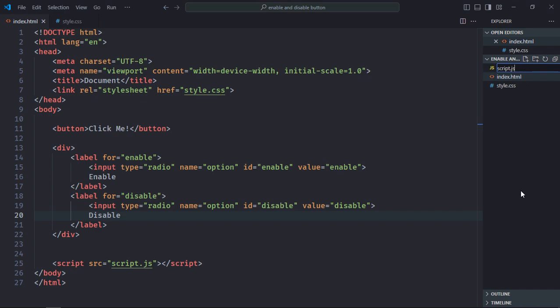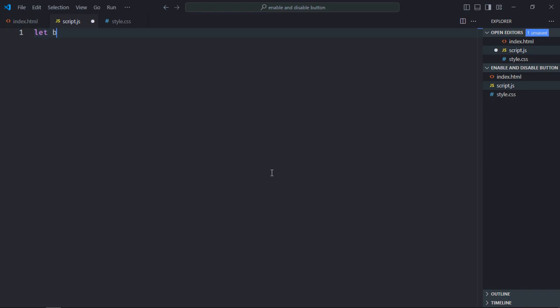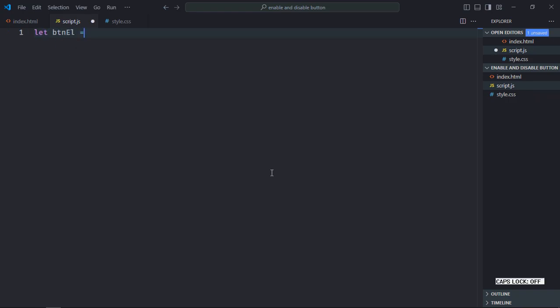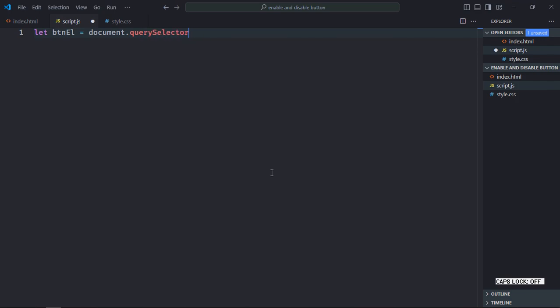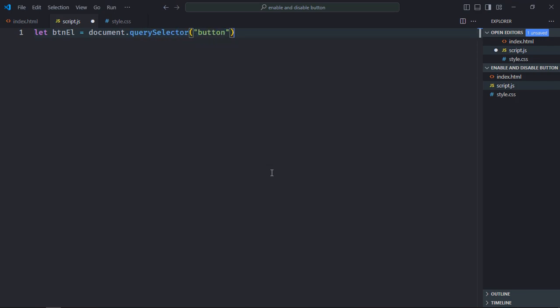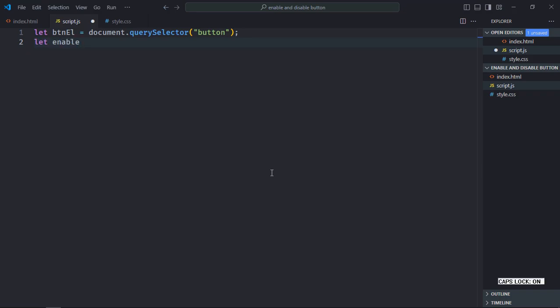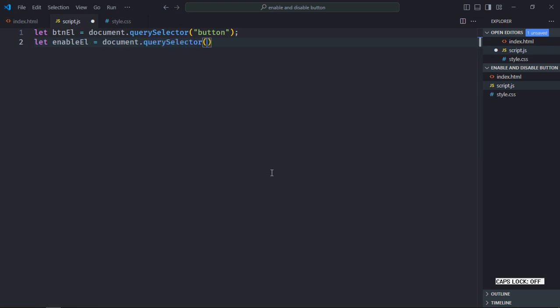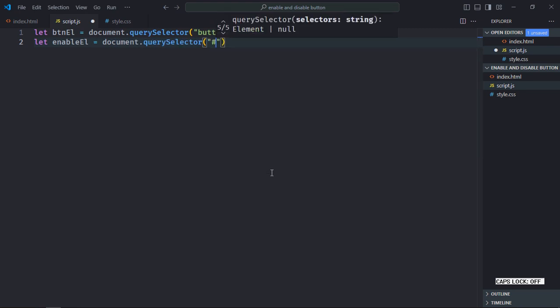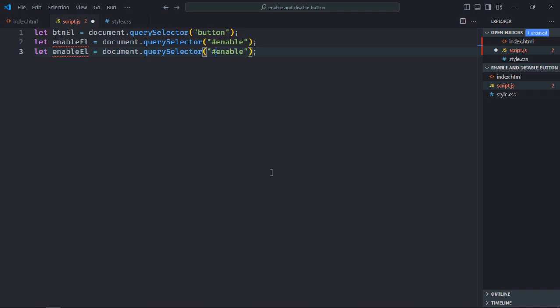Create script.js here. Let's select the button first. So it will be document.querySelector and the button element. It's time to select the radio buttons. So let's make it enable element, select by the ID. Copy and paste it. Let's make it disable. Same goes here.